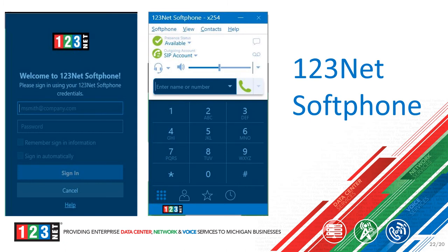This slide shows what the 123Net cell phone application looks like after you have successfully downloaded and installed it. The image on the left shows the login prompt — you will be provided credentials from your IT administrator. The image on the right shows what the application looks like after you have logged in successfully. Everything should be good to go if you see green throughout. If you see red or any error messages, please contact the 123Net support team.